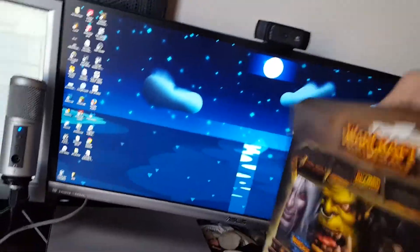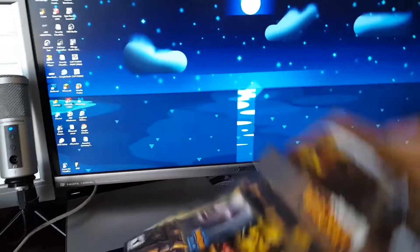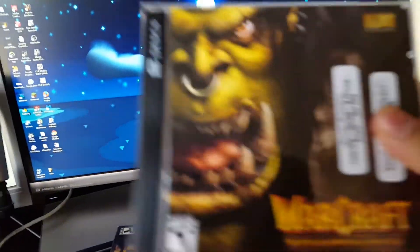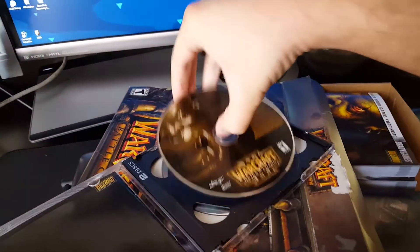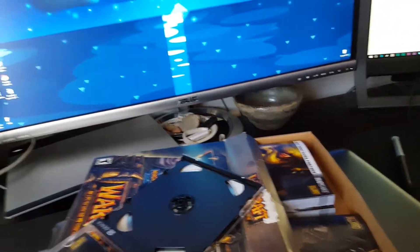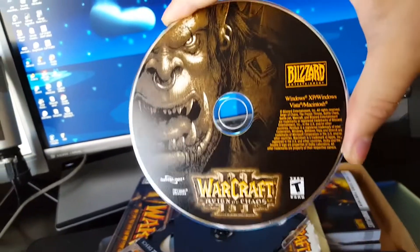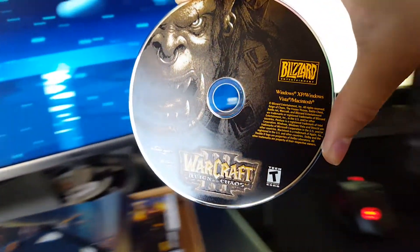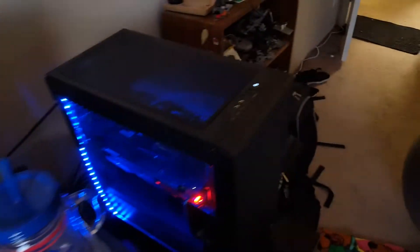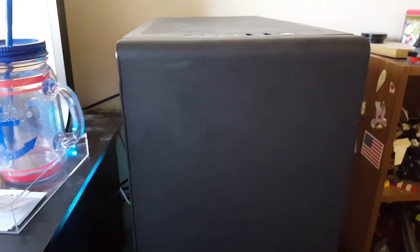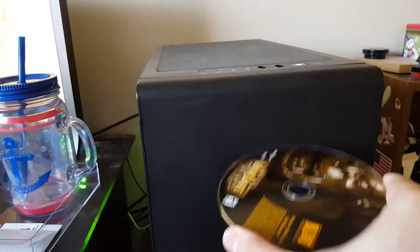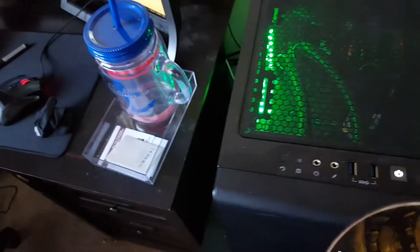Now that's all well and good, but there's a little bit of a problem that I'm sure a lot of us can relate to. This is a disc, and you might have noticed that this PC doesn't have an optical drive. So where do we put it?